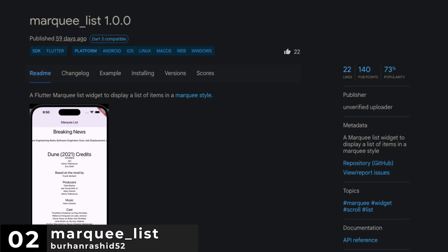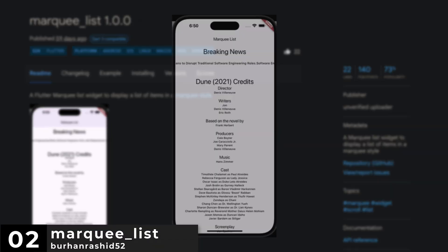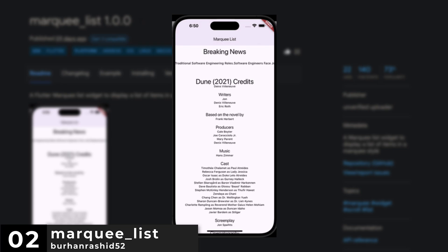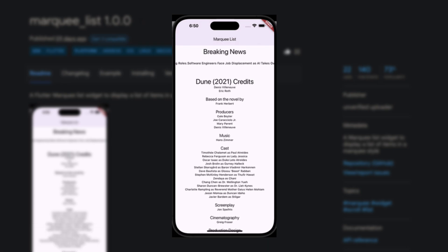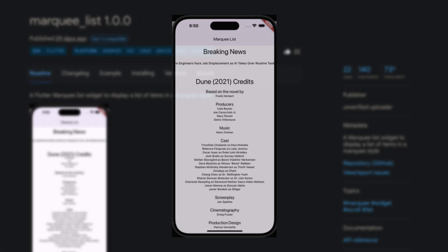Number 2 is Marquee List, a widget that displays a list of items in a marquee style.